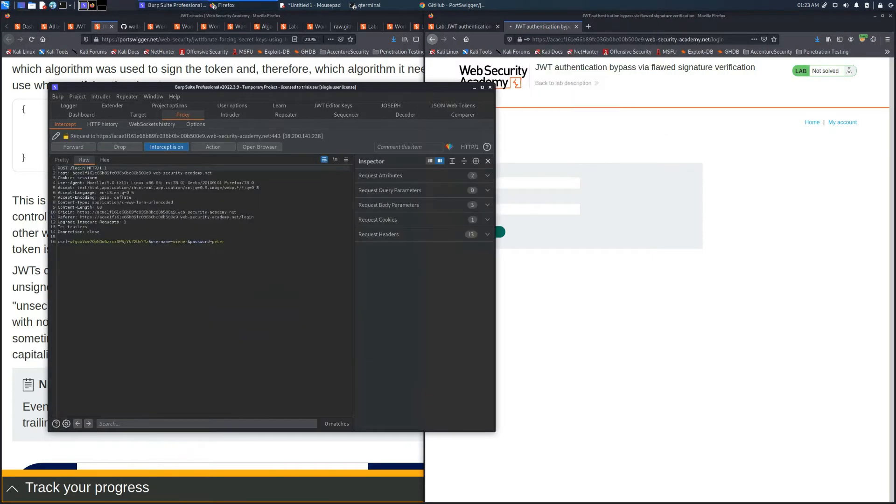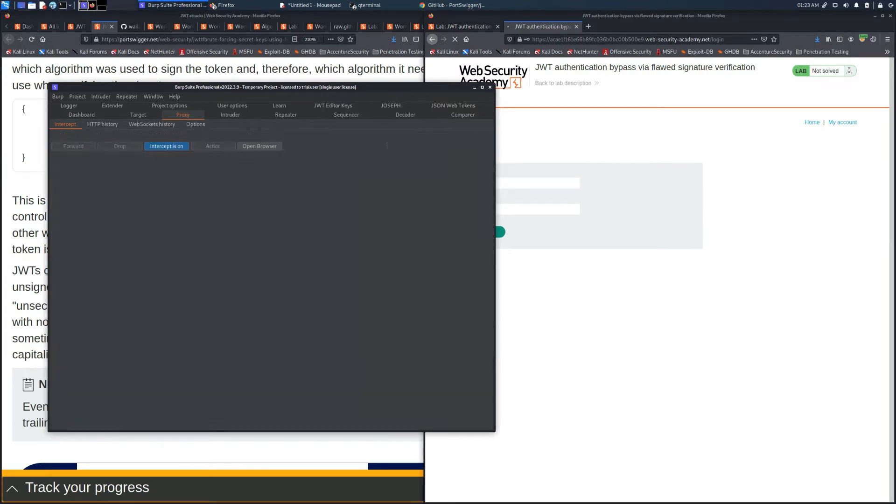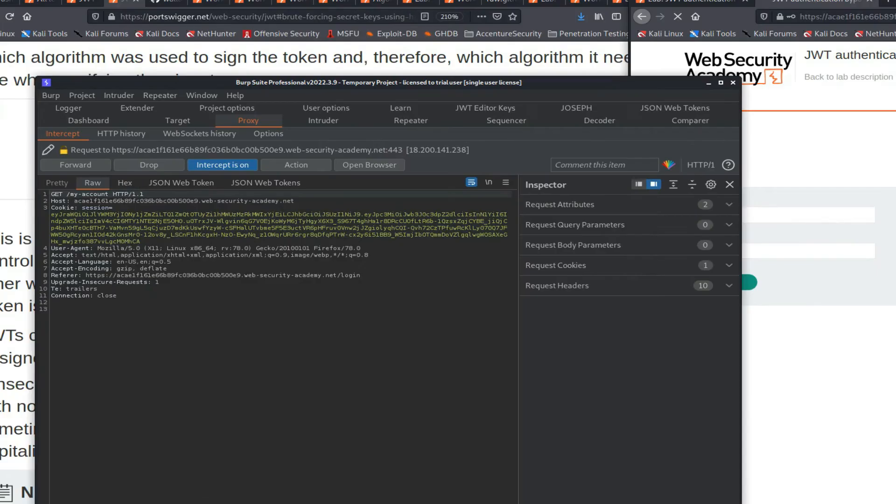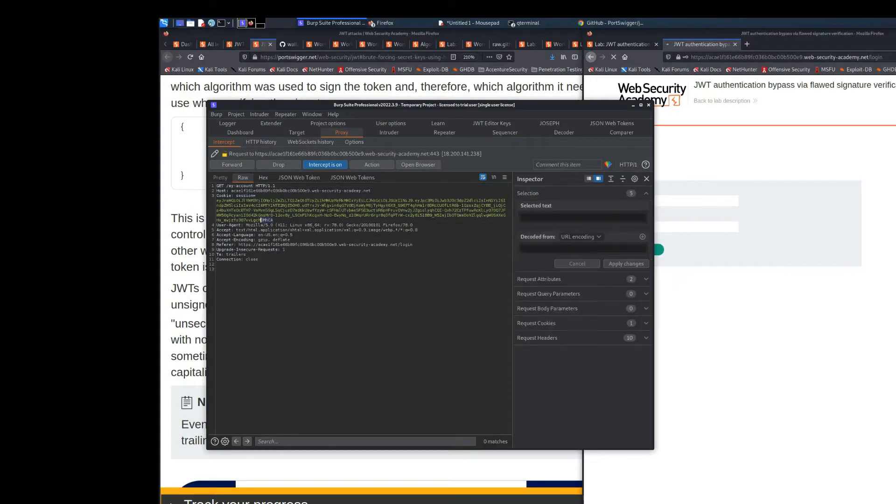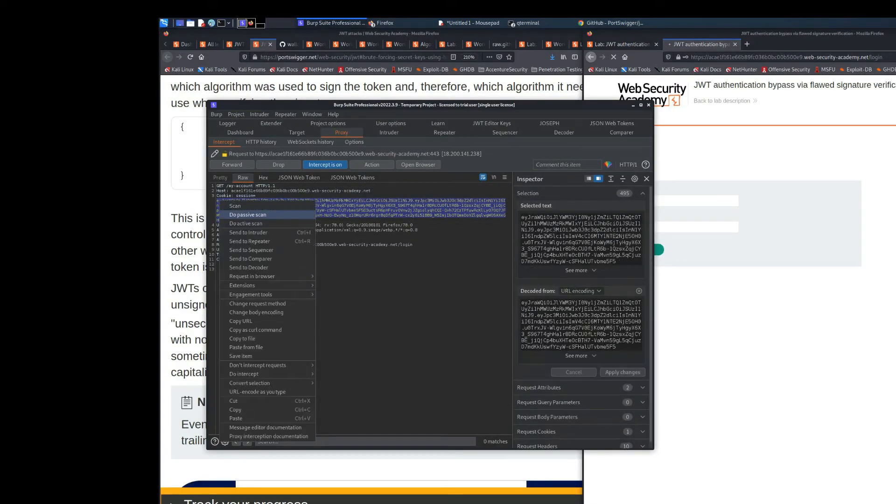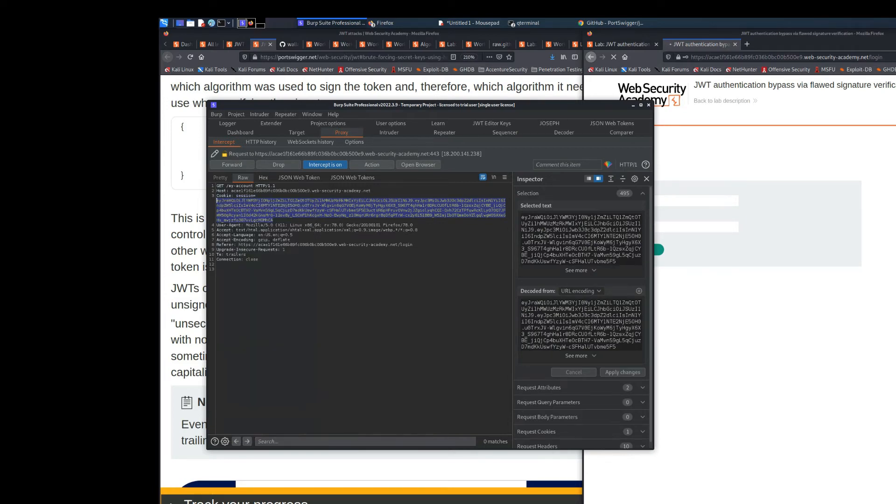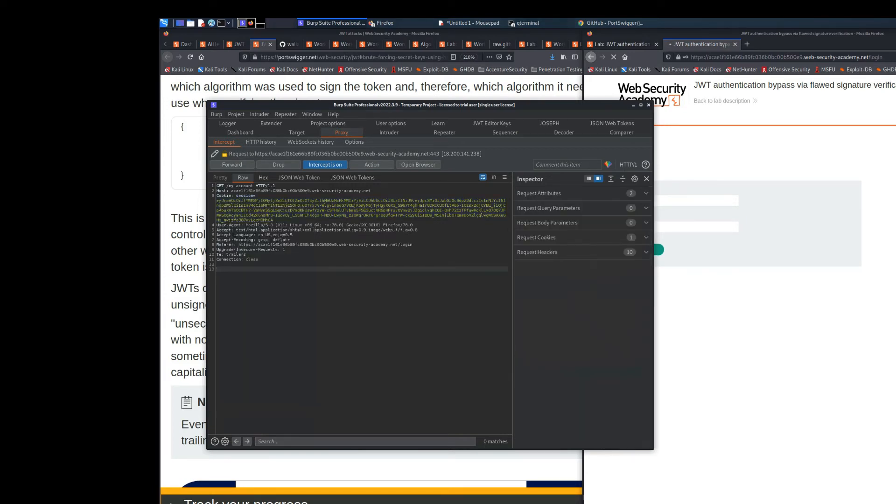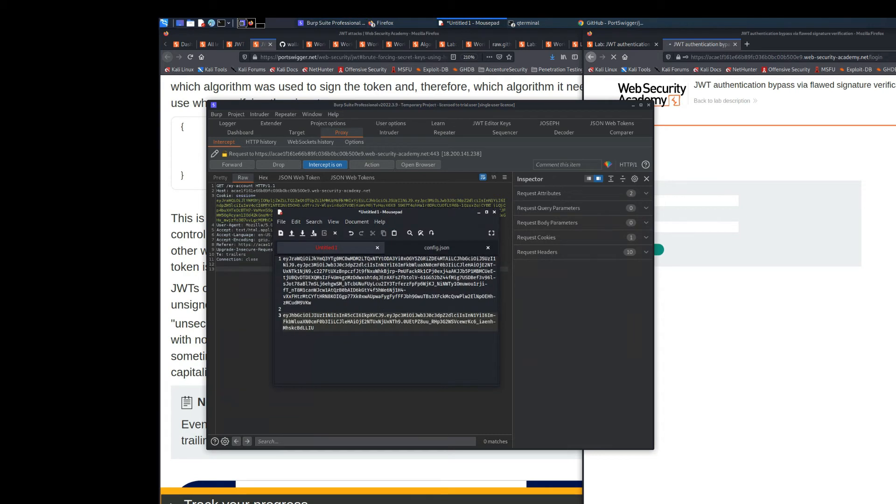As you can see, if we access the login page and we place Wiener and Peter as credentials, we need to forward the request because the first one is the normal request that we will send, and in the second one we will see a cookie session.